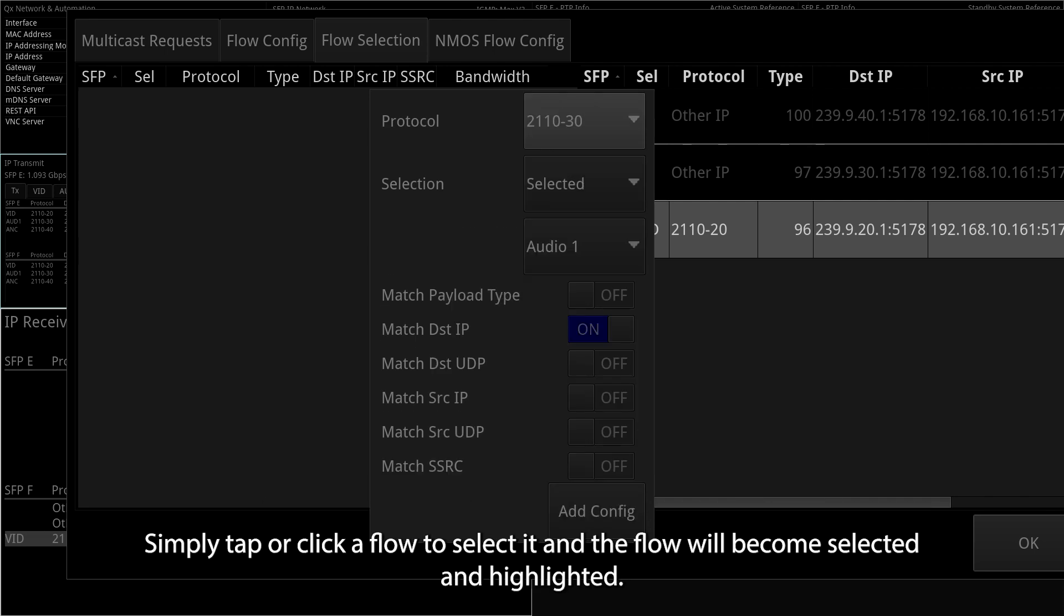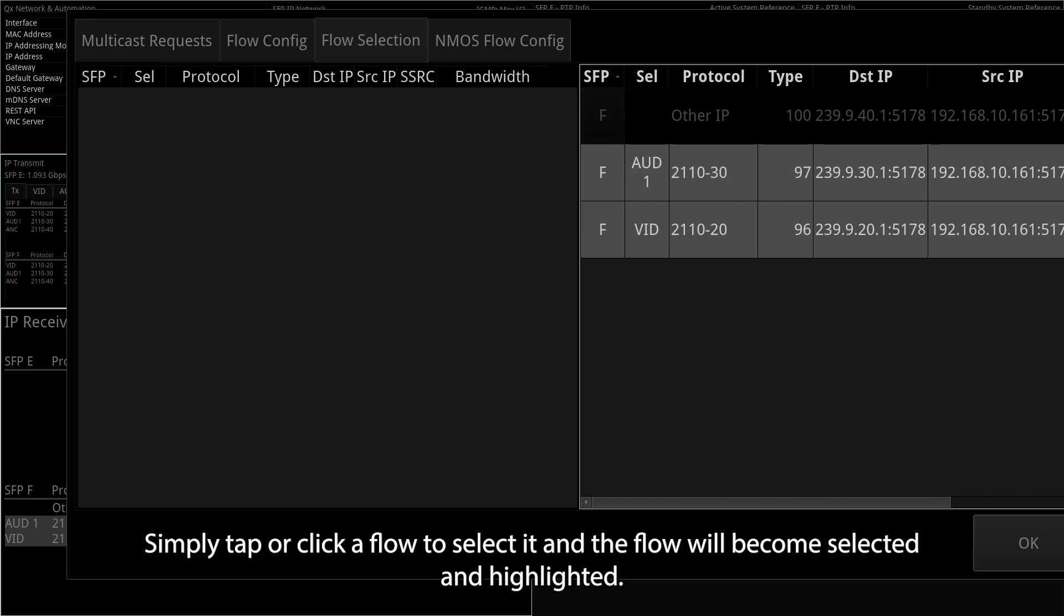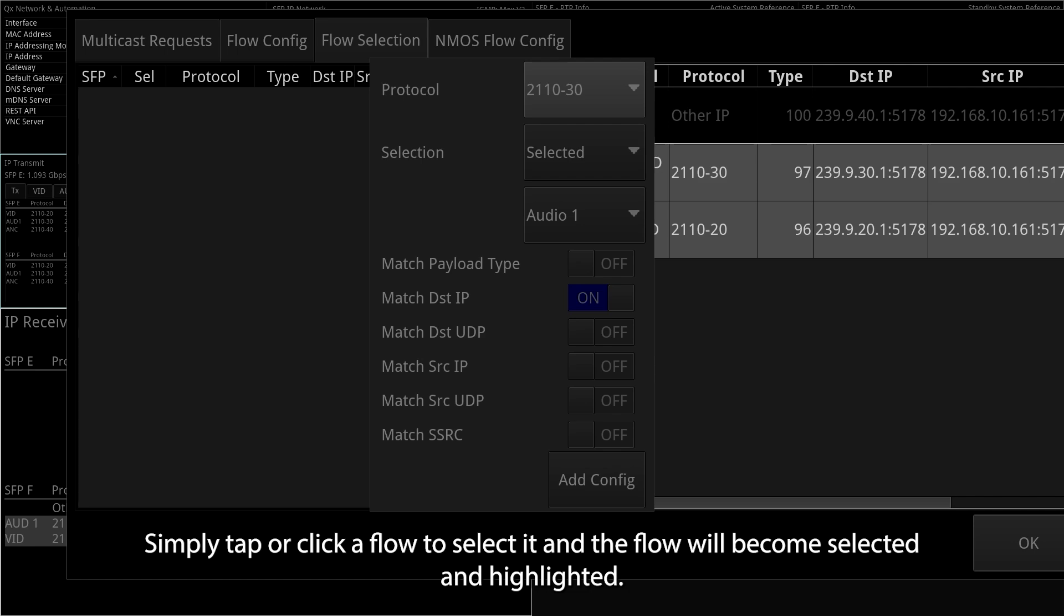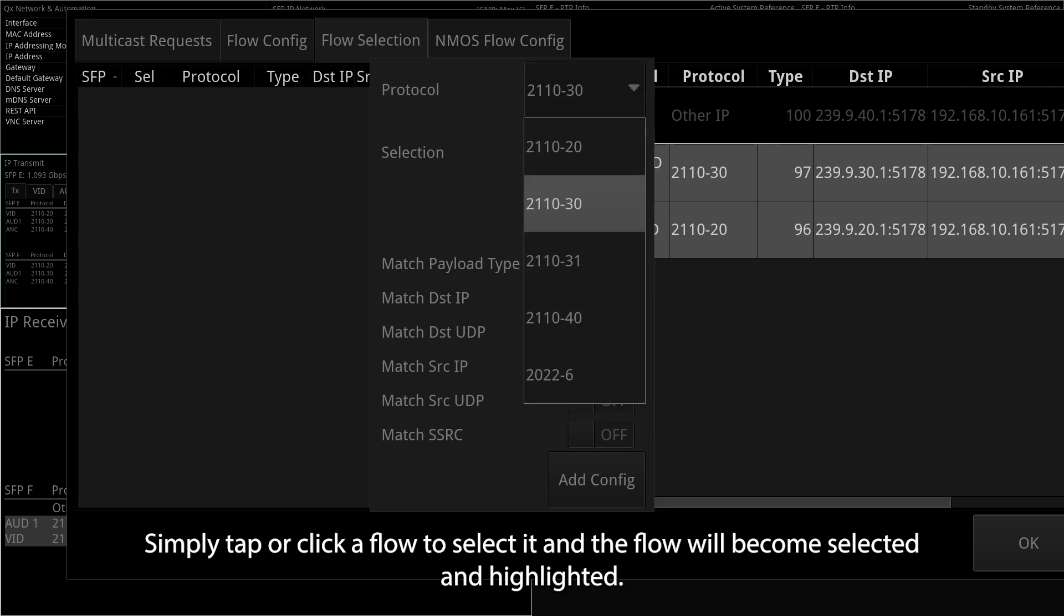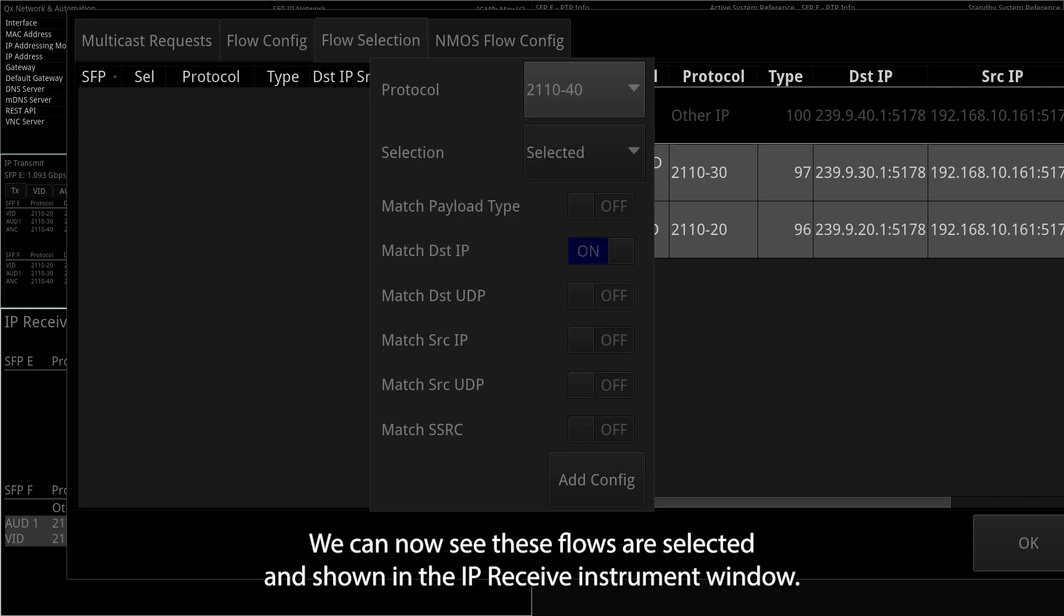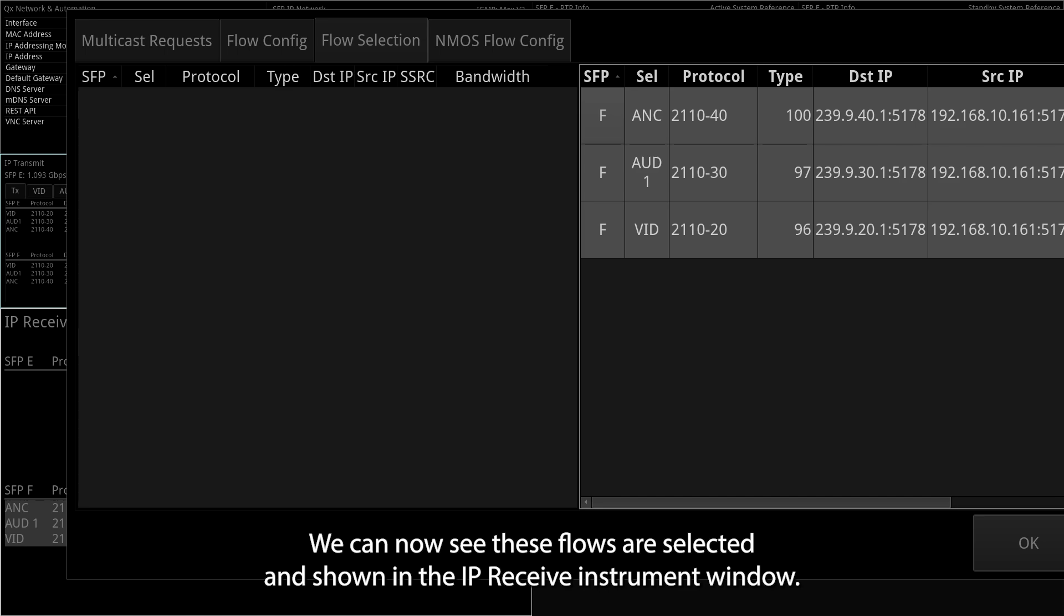Simply tap or click a flow to select it, and the flow will become selected and highlighted. We can now see these flows are selected and shown in the IP receive instrument window.